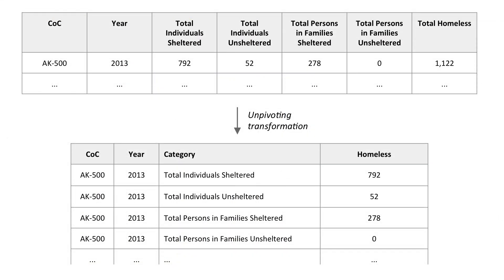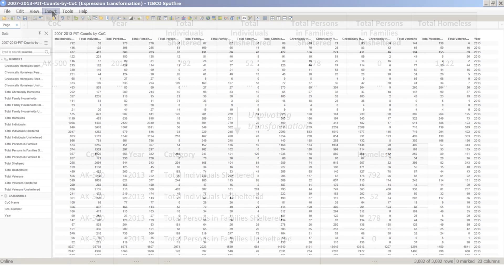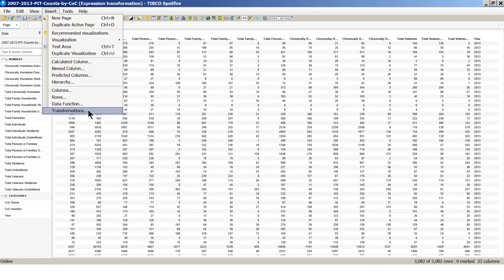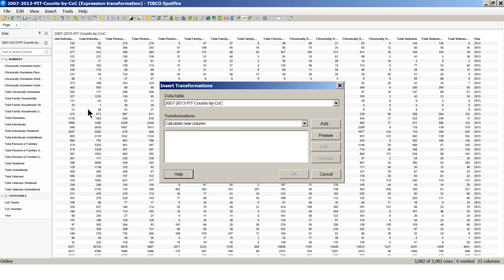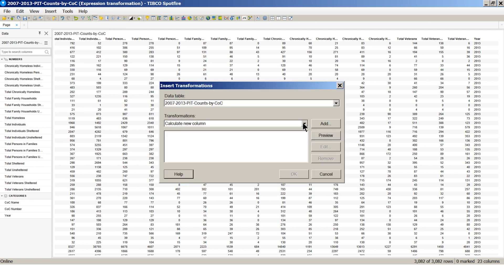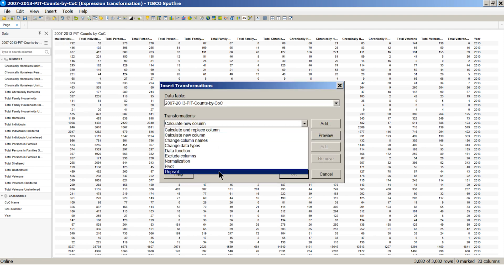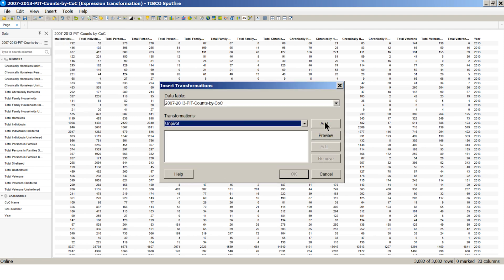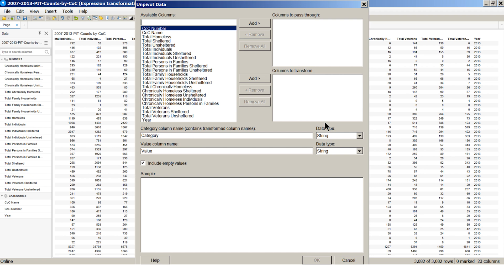As mentioned earlier, the data is in a pivoted format. Some columns are sums of others. Let's add an unpivot transformation to the data. What we want to achieve through this transformation is to create a single category column that would capture some of the column names from the unpivoted table.